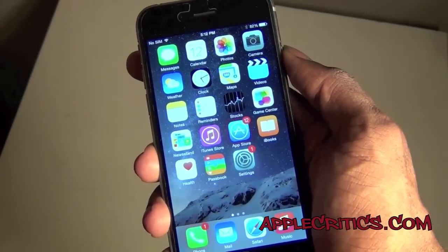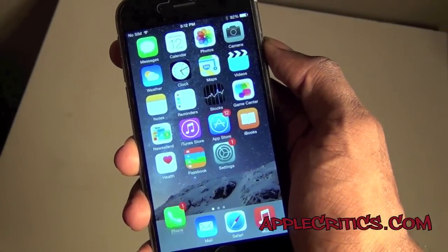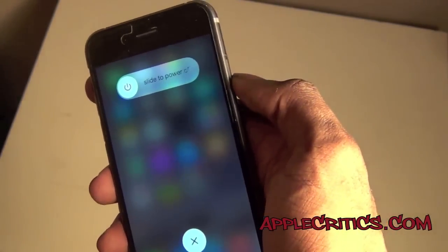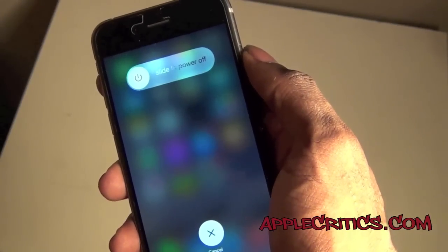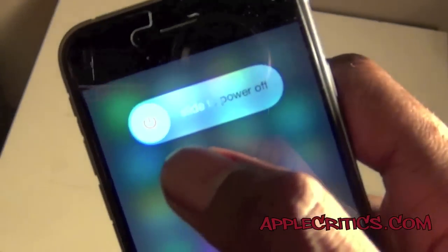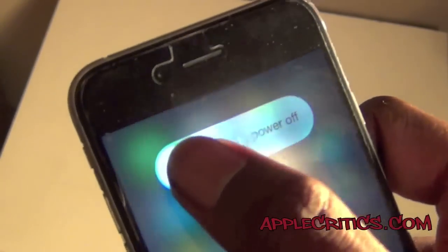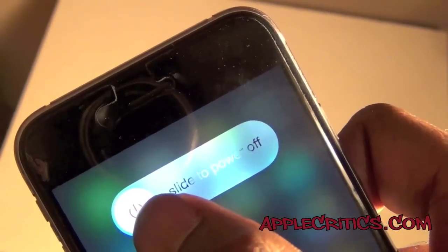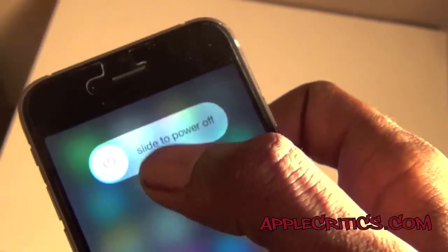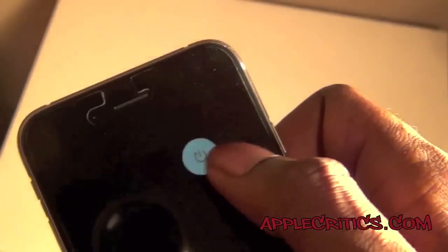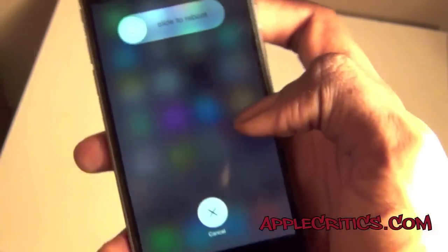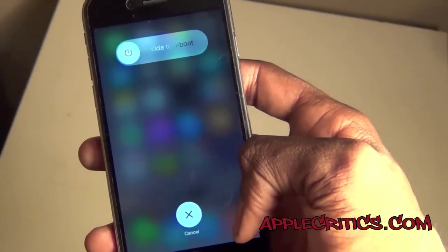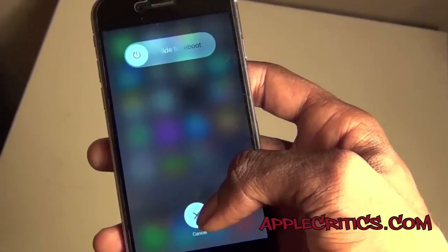The next tweak is Power Tap. You hold down on your sleep-wake button as if you're going to turn off your device, and then you can change it to slide to reboot, slide to respring, slide for safe mode, and slide to power off. You just have all those features, and if you want to reboot you can just slide like that. It's a very simple yet useful Cydia tweak if you download a lot of Cydia tweaks and have to respring or reboot often.